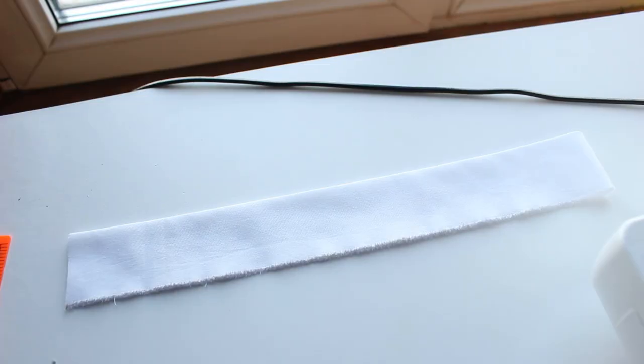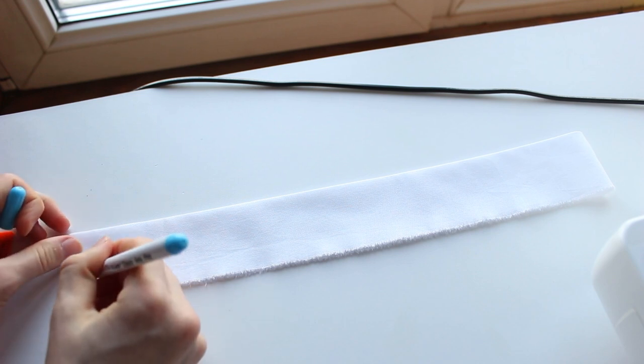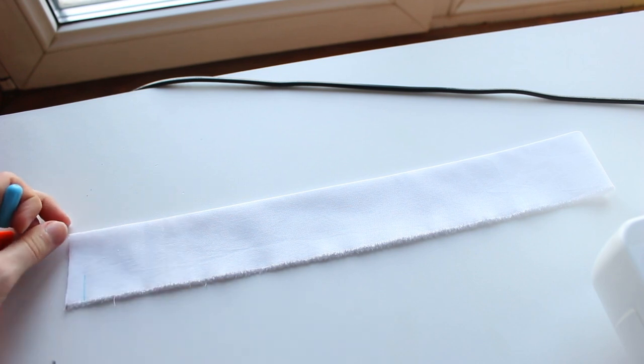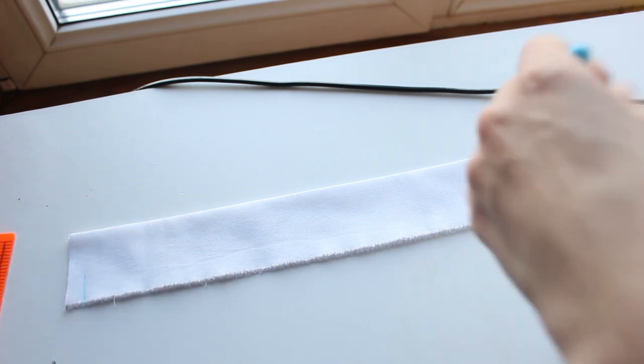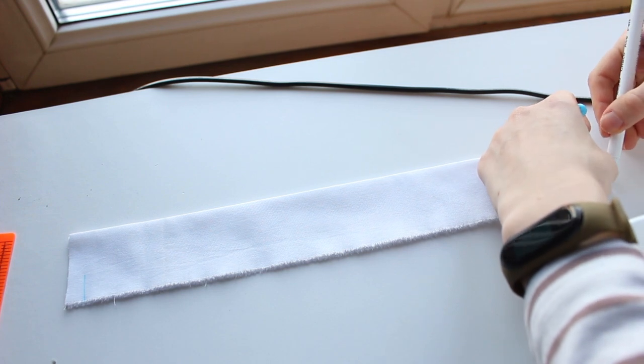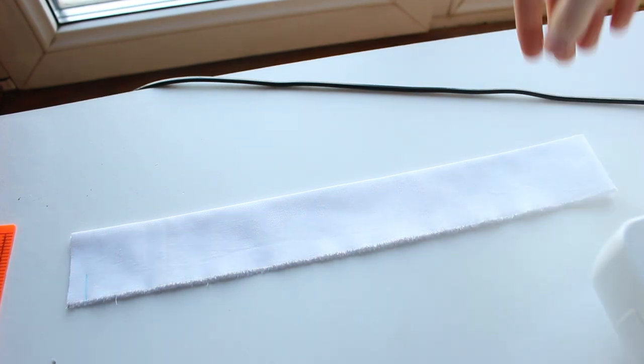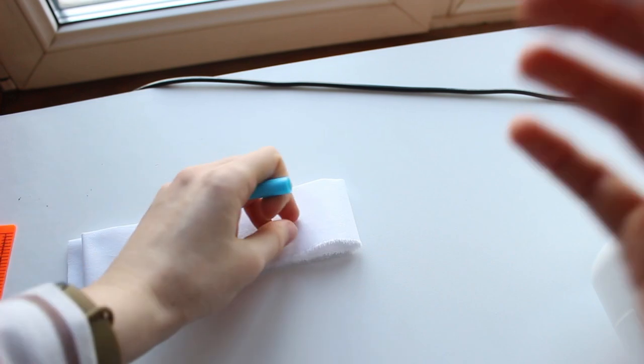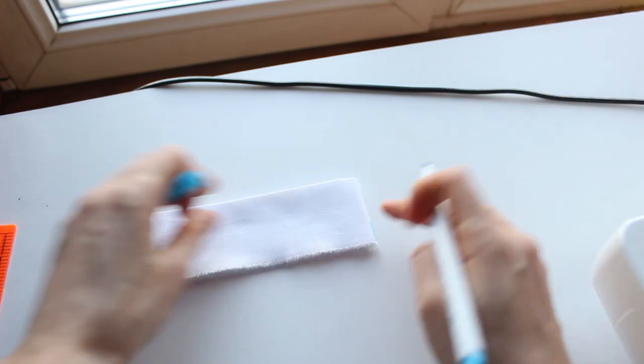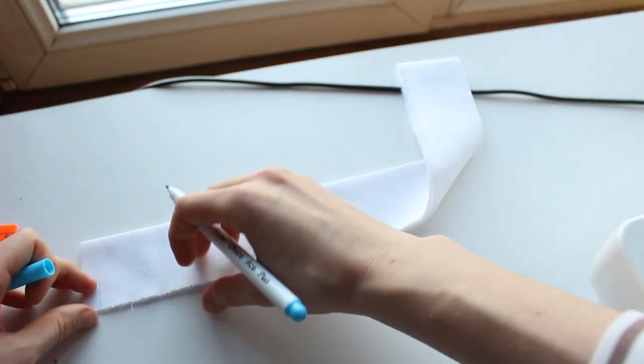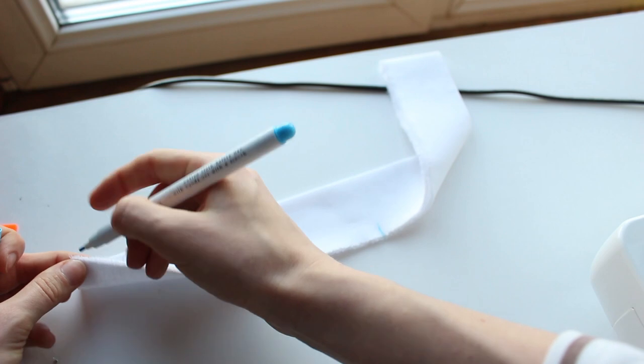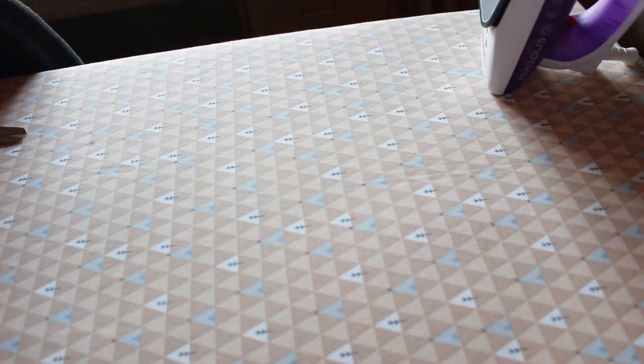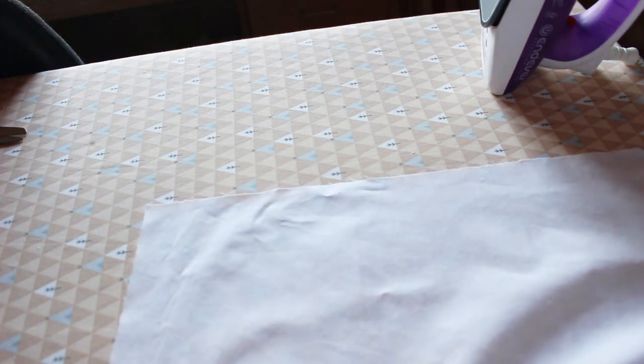Then fold it so the short ends meet. Mark 3 eighths of an inch or 1 cm from both edges. Mark the center back. Then fold it in half again to mark the sides.